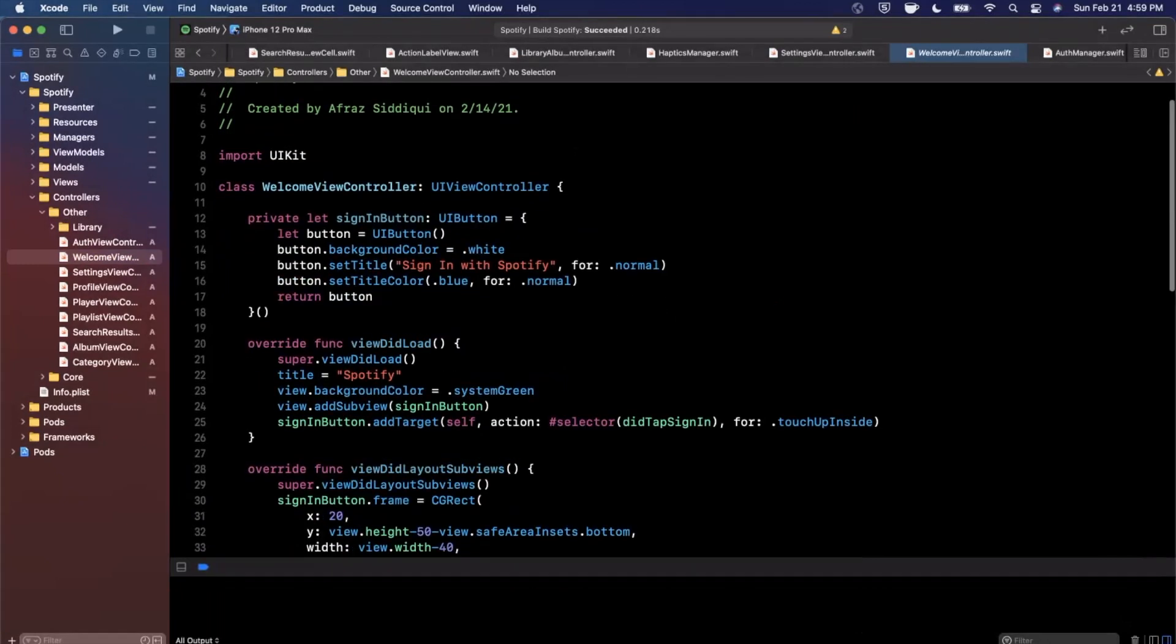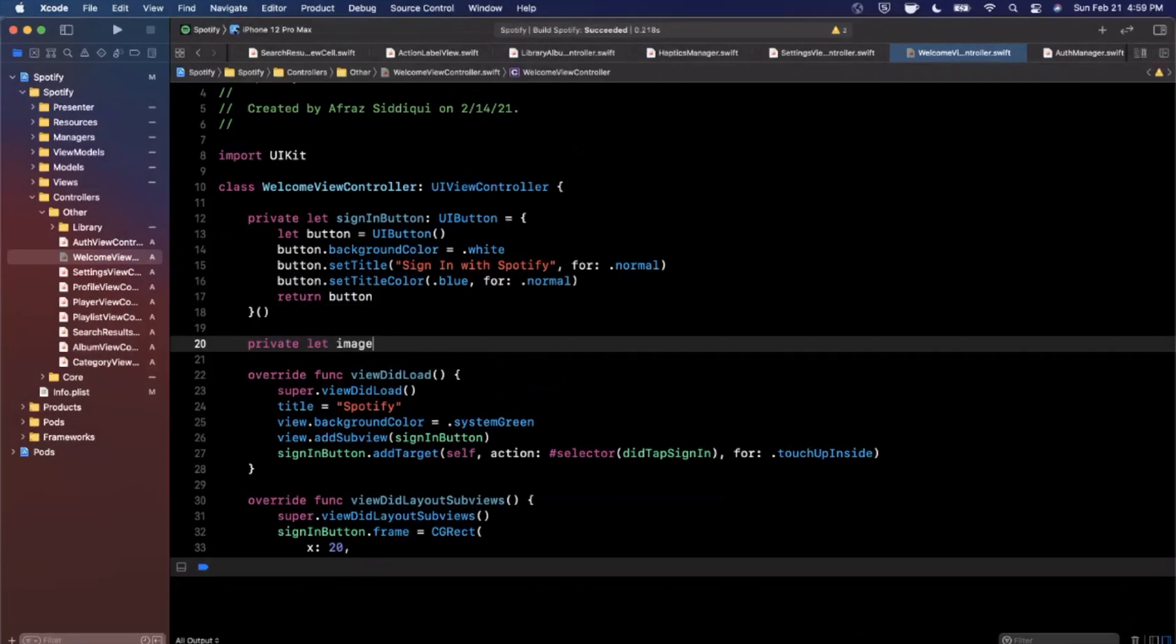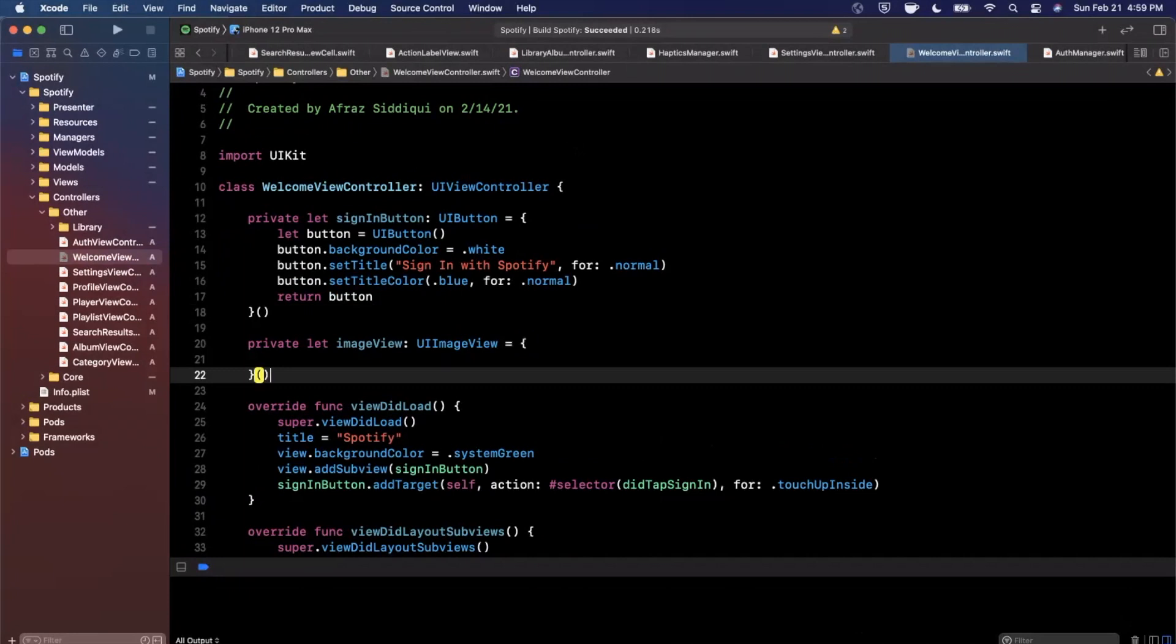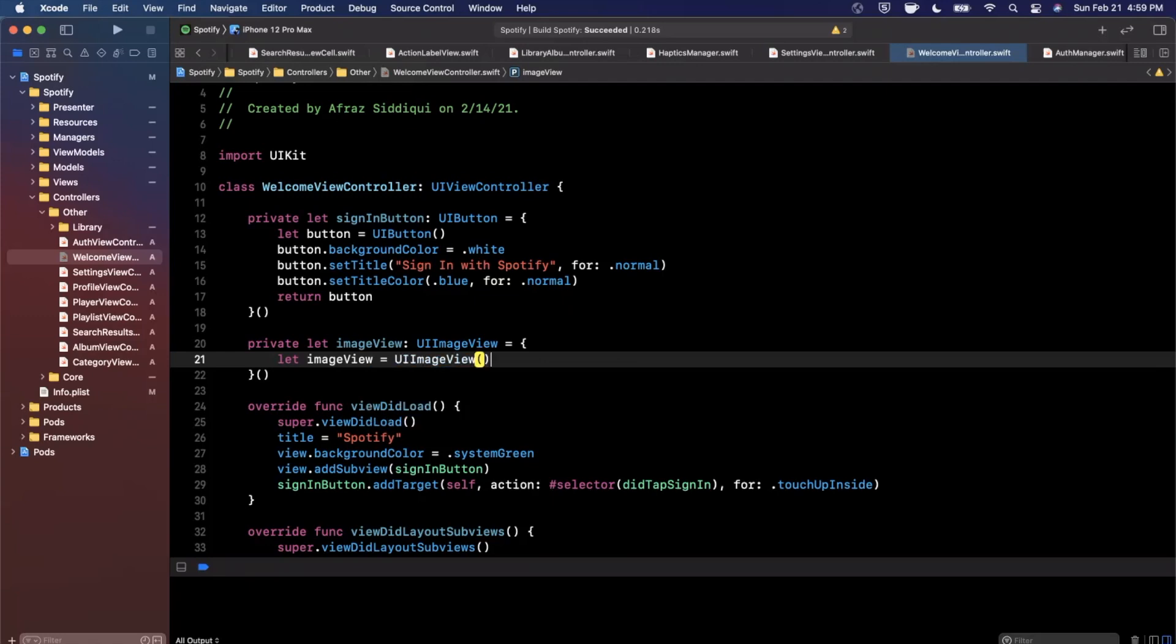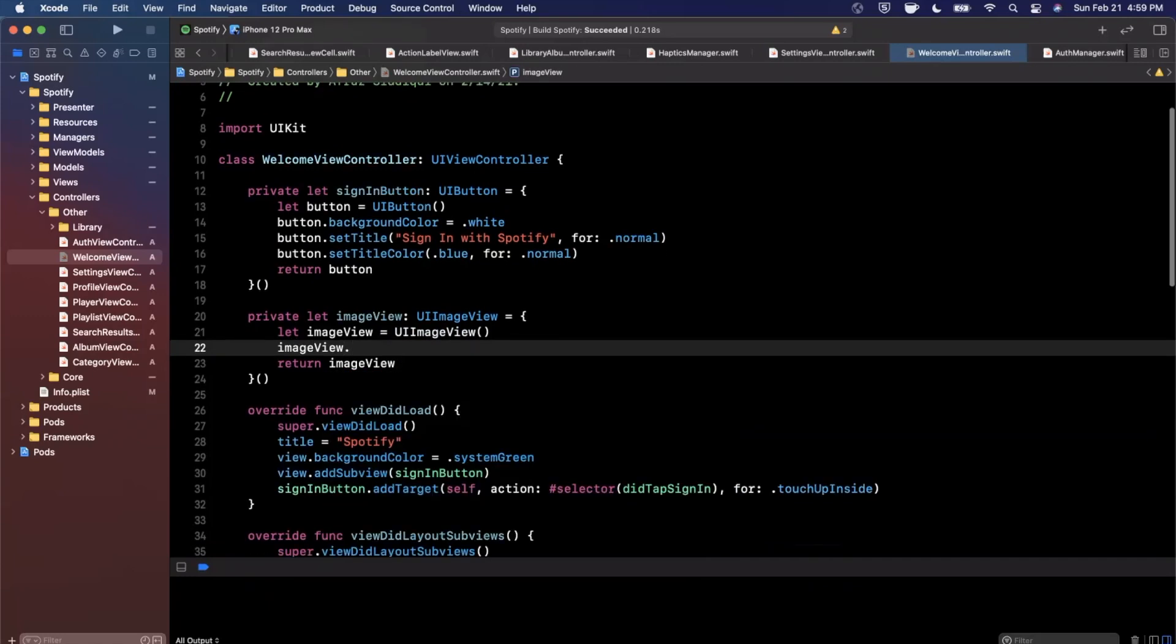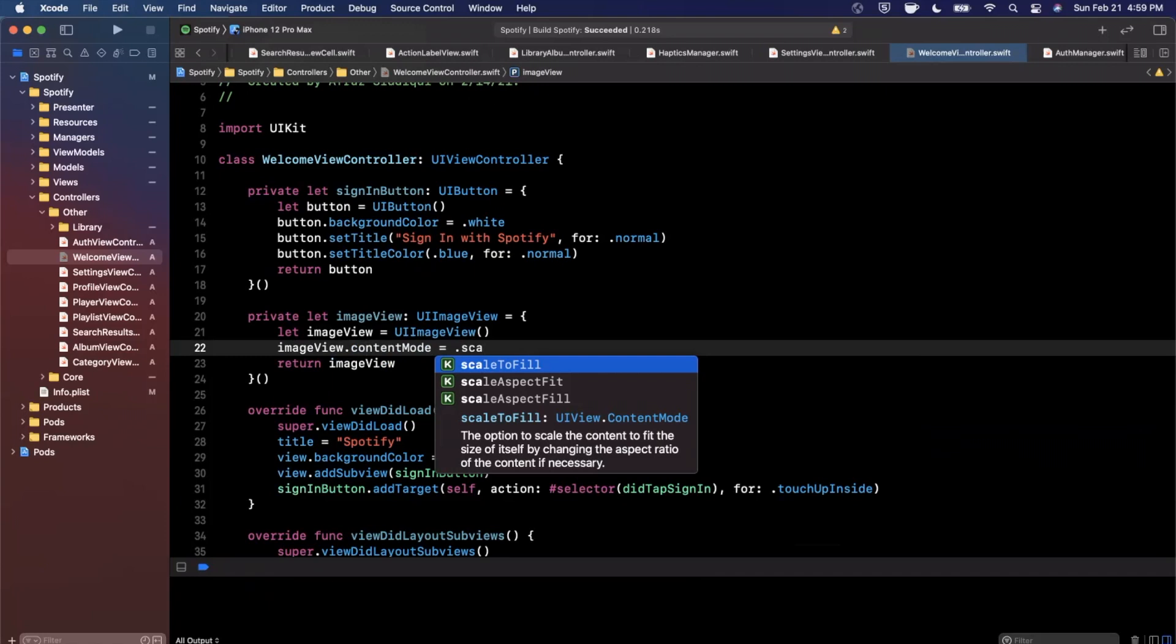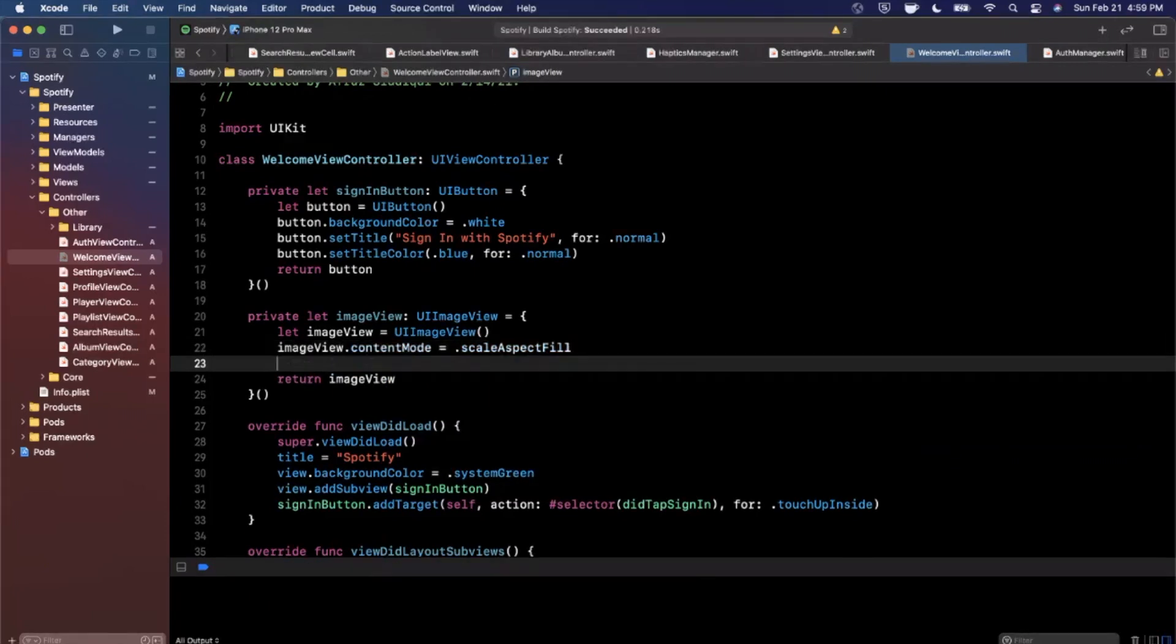So let's go ahead and first add that image view. We're going to say private let imageView will be a UIImageView. You might benefit from calling this backgroundImageView, it's probably a more appropriate name than just imageView, but let's just stick with imageView for the time being. We're going to return this. I'm going to say imageView.contentMode is going to be scaleAspectFill so it fills the entire size of the image view.